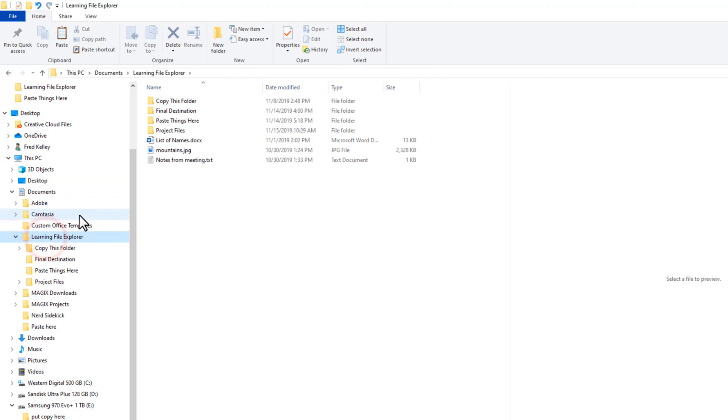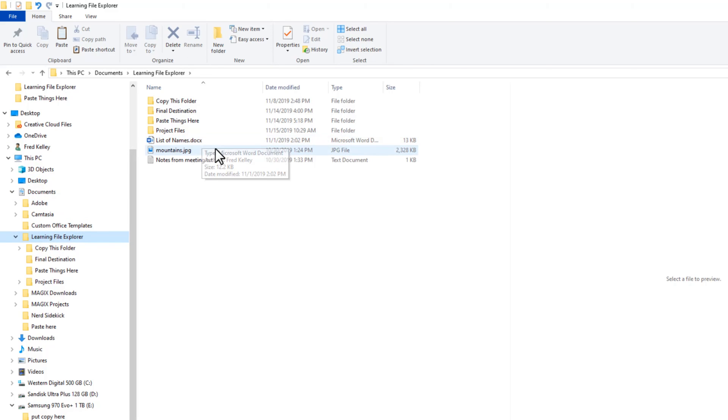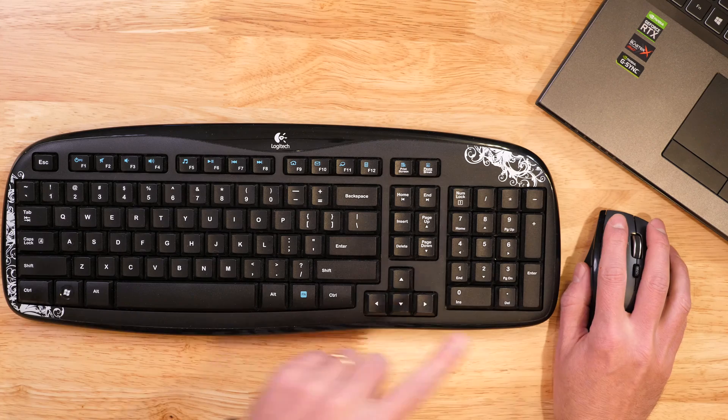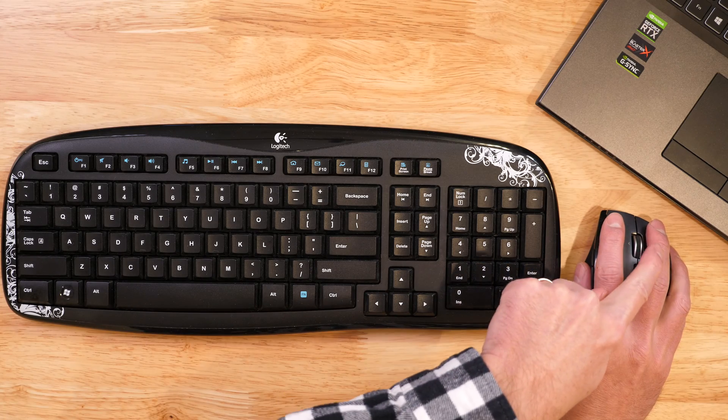Back in the file's original location, you see it is still there because I copied the file. I did not move the file.